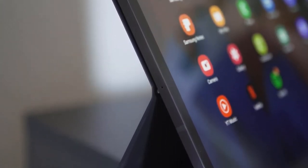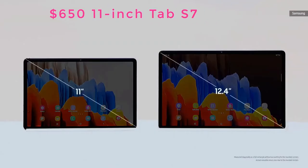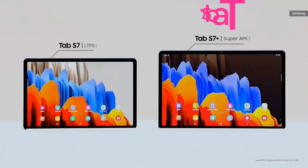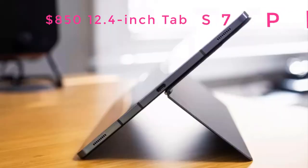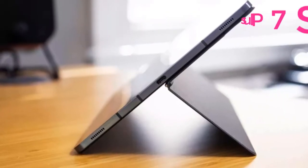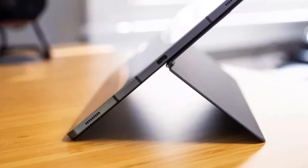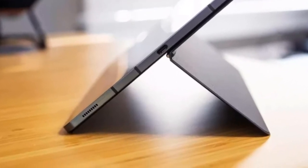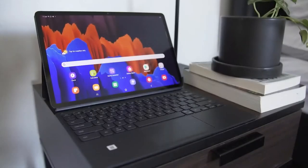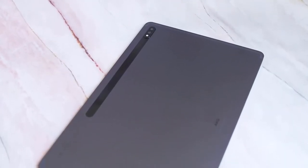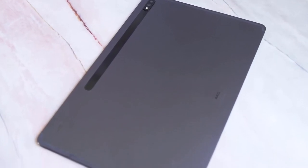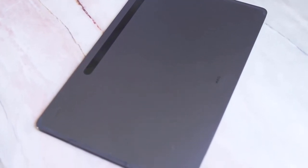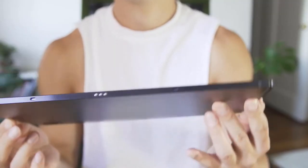But they also cost a stack, starting at $650 for the 11 inch Tab S7 and $850 for the 12.4 inch S7 Plus. Adding Samsung's keyboard folio case to the mix tacks on another $200 for the 11 inch or $230 for the 12.4 inch, meaning you can easily spend over a grand on one of these tablets.